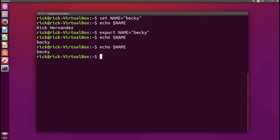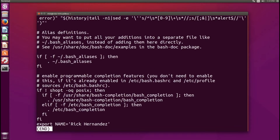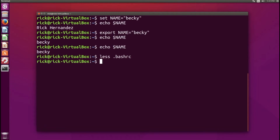We can prove this to ourselves by running less .bashrc and scrolling to the very bottom of the file. As you can see at the bottom we have: export NAME=Rick Hernandez. That's all there is to creating, listing, and displaying environment variables.